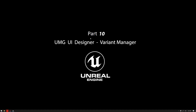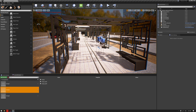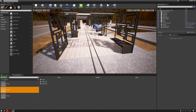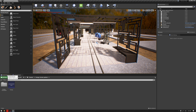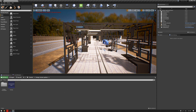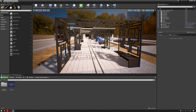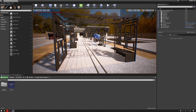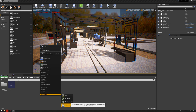Hello everyone, welcome to our learning series on how to use Unreal Engine for architectural visualization. In this video we're going to start talking about UMG, which stands for User Motion Graphic user interface designer. More specifically, we'll learn how to add our variant manager into a widget interface to use it inside our real-time presentation. If you missed the variant manager tutorial, I'll put the link in the description below.